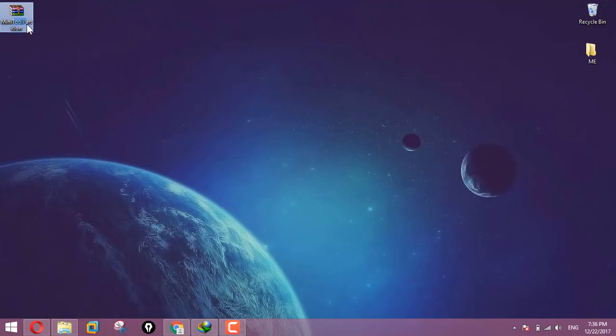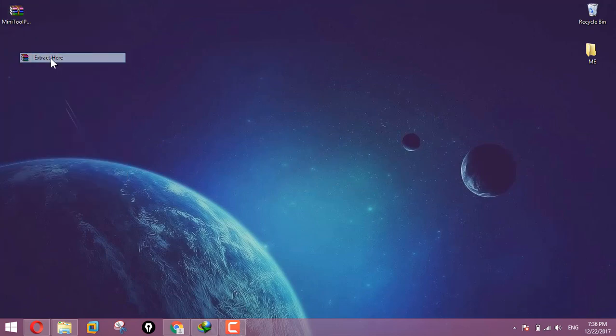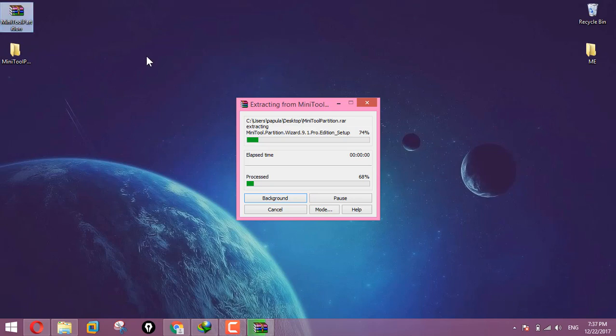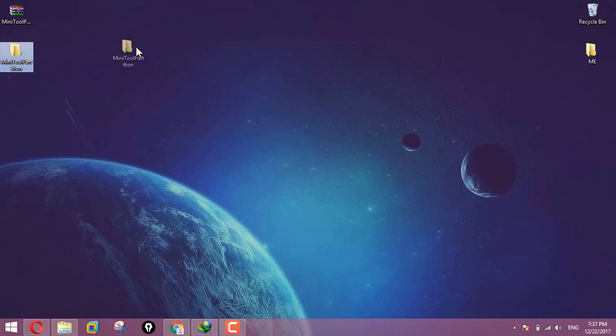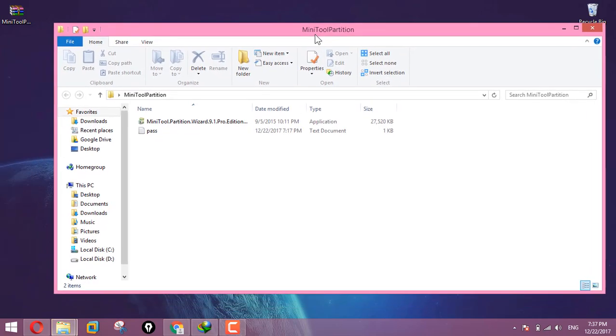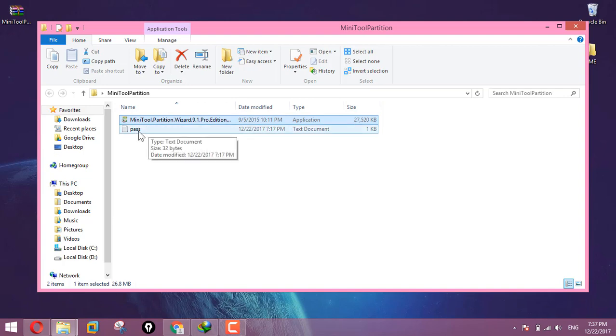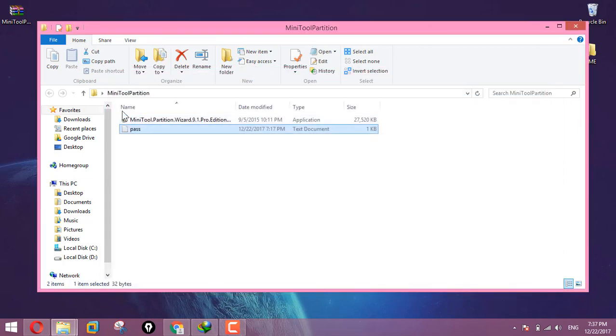Then click extract here. This is the file folder. I will open the file. Double click to start.